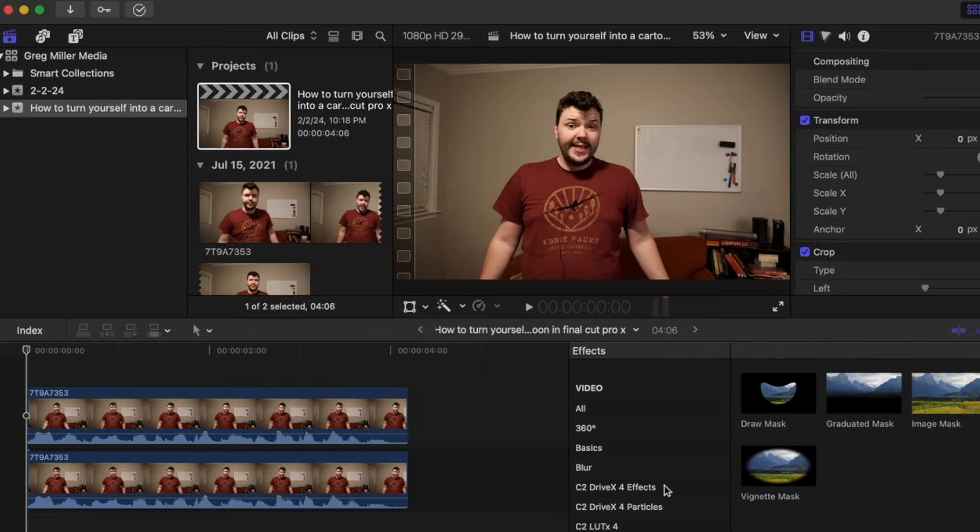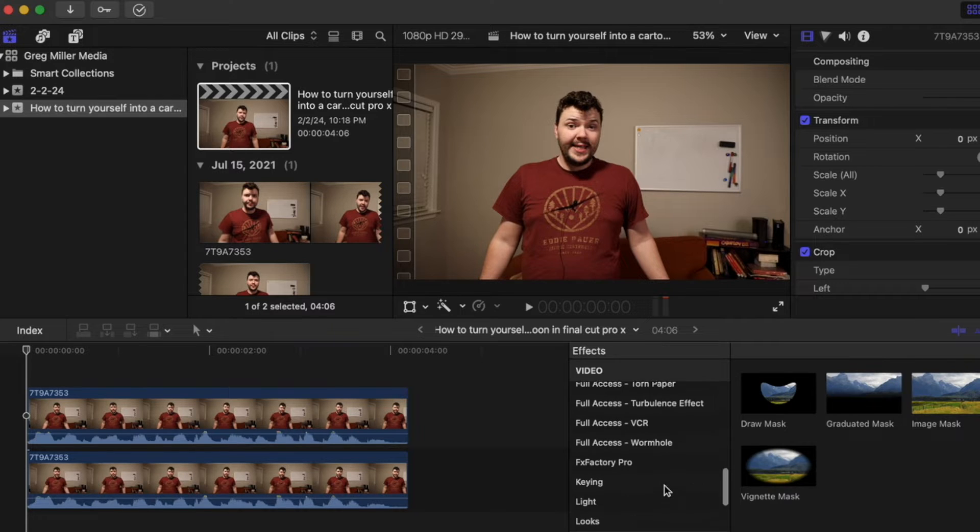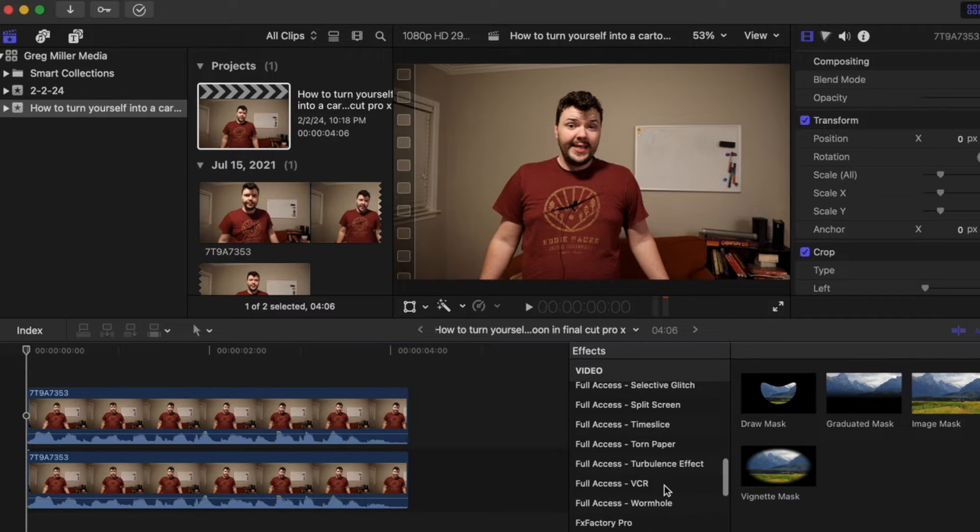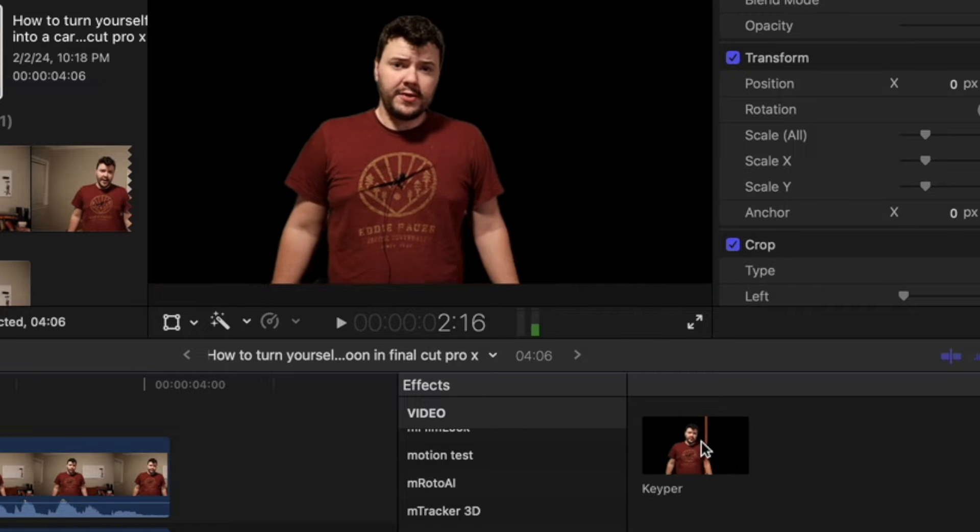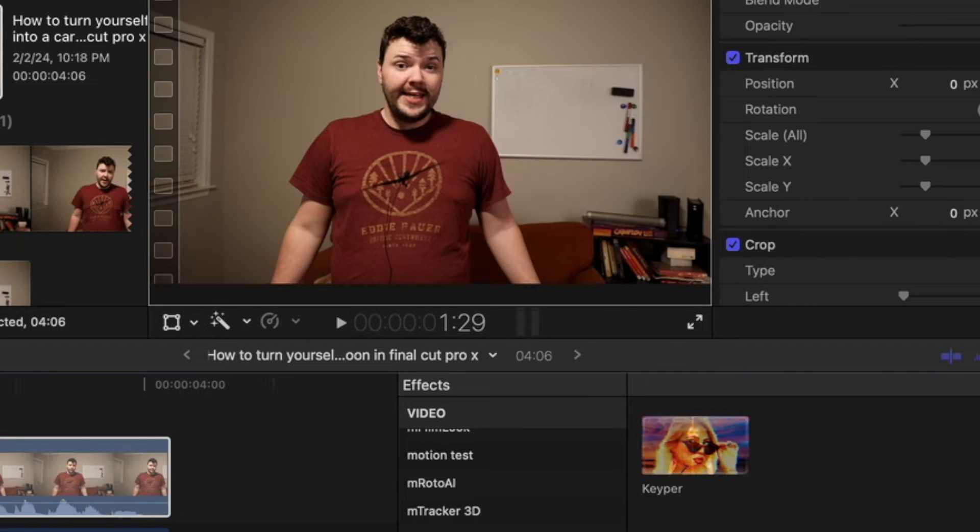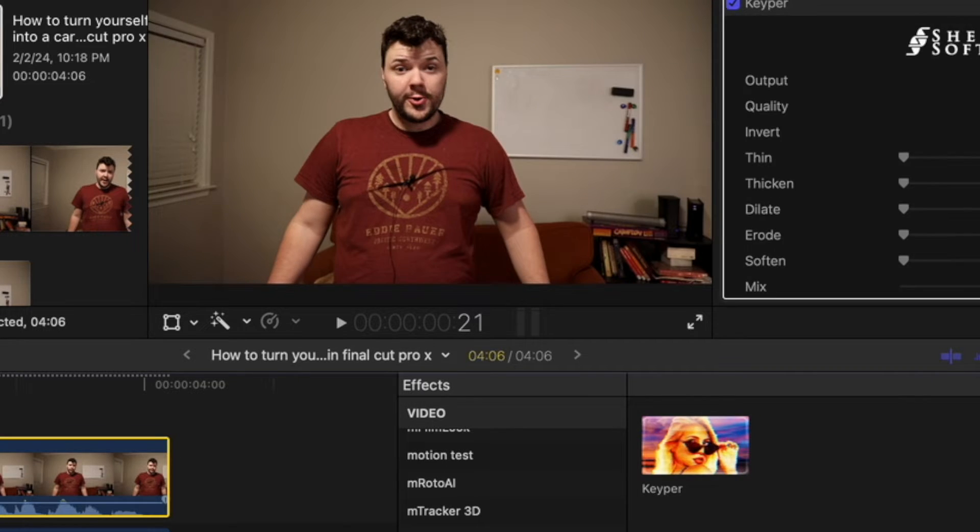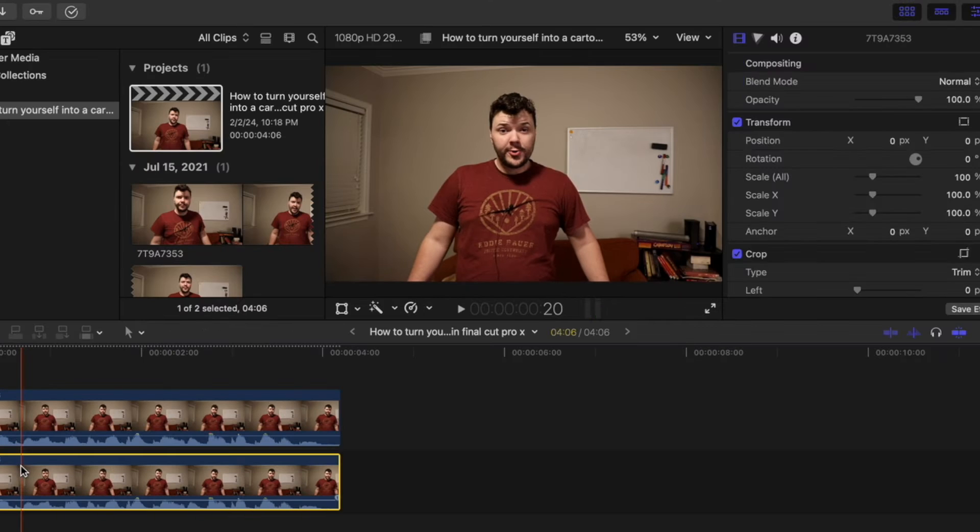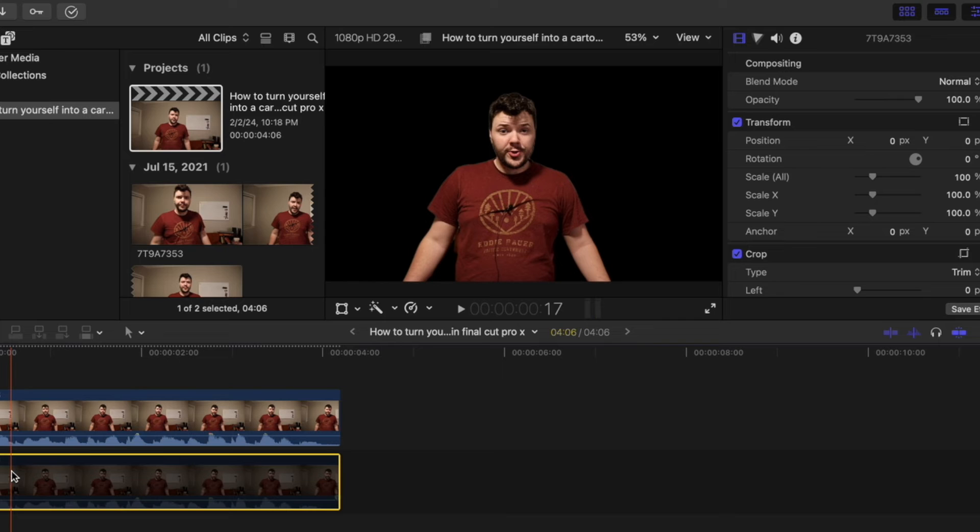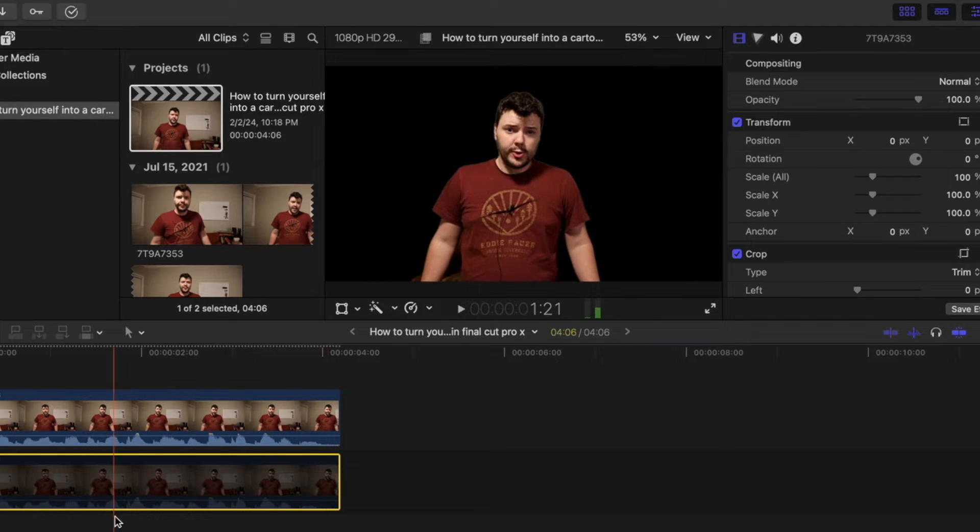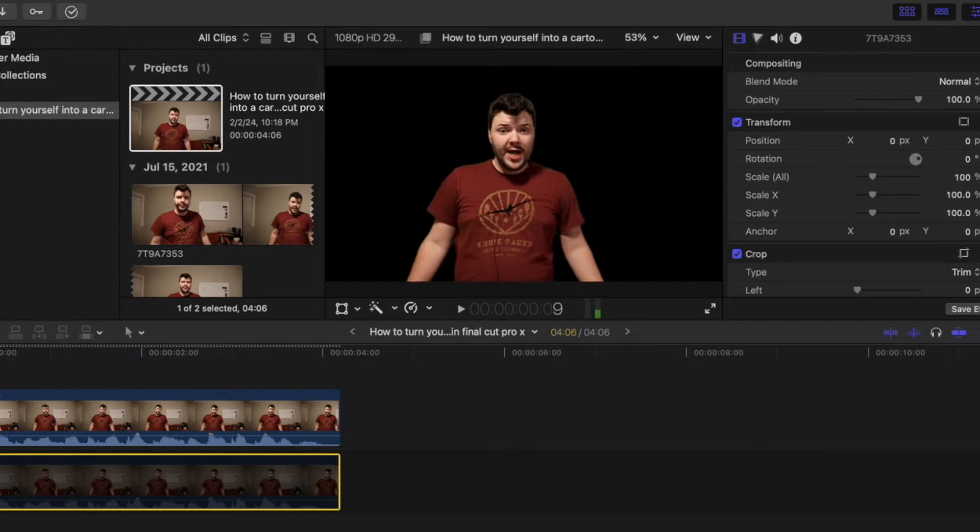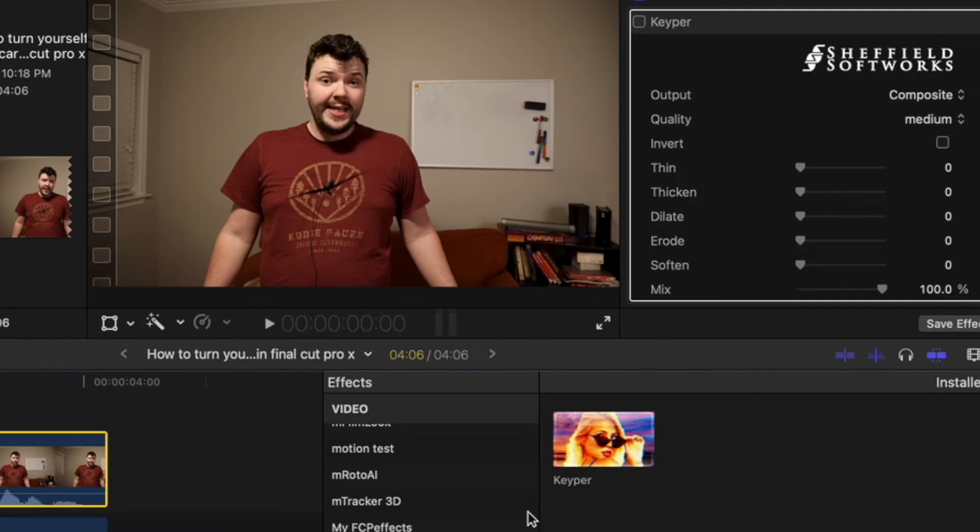The first way is using the plugin Keeper, which just masks you out and is a very fast key. Here's what it looks like. I hit V to disable the background. I'm pretty happy with how that looks. So that's one way to do it.